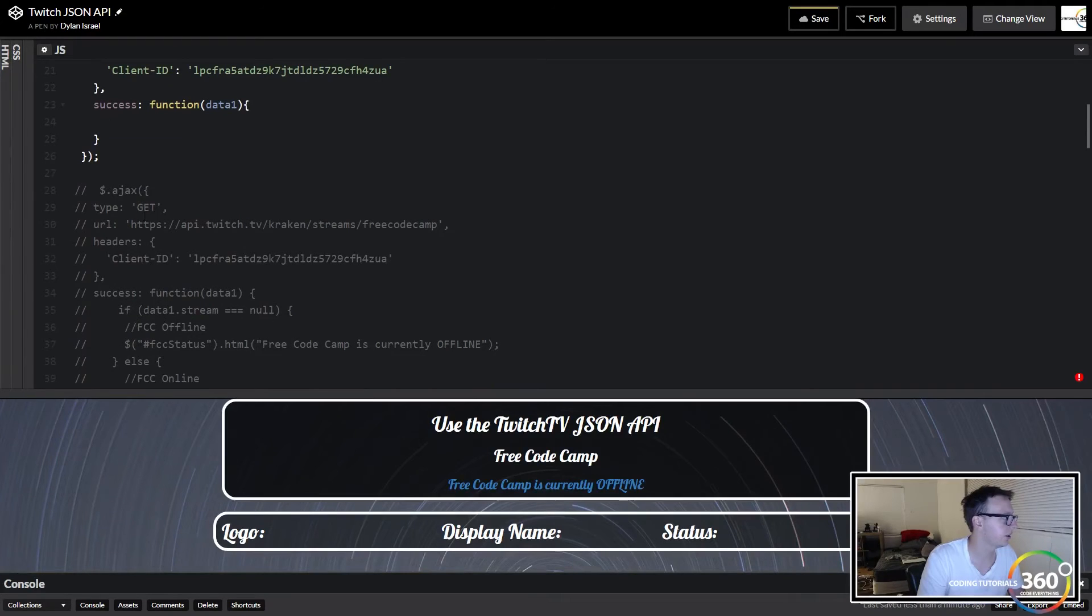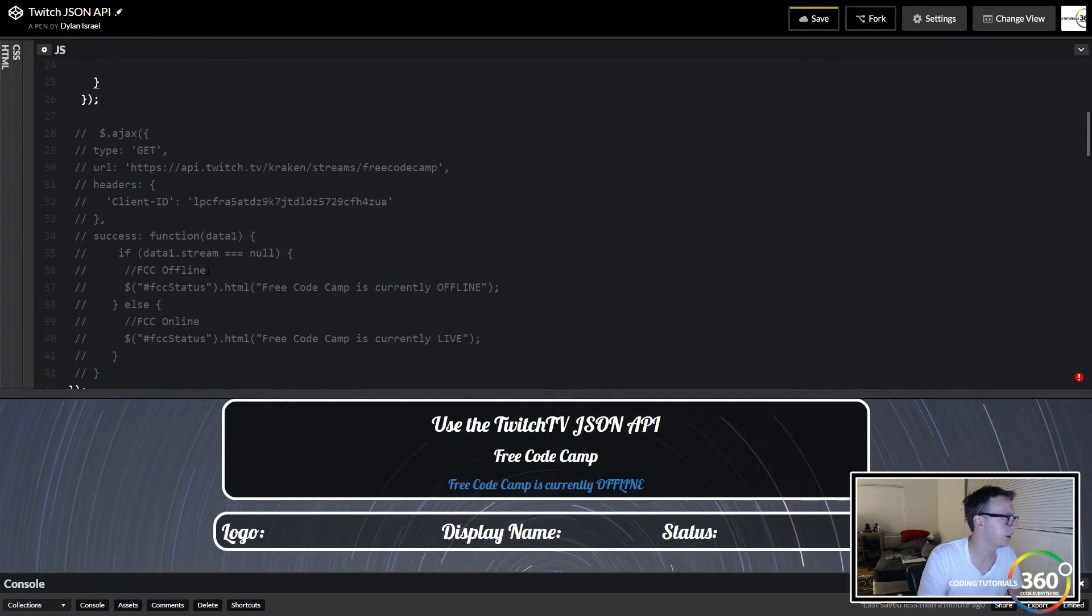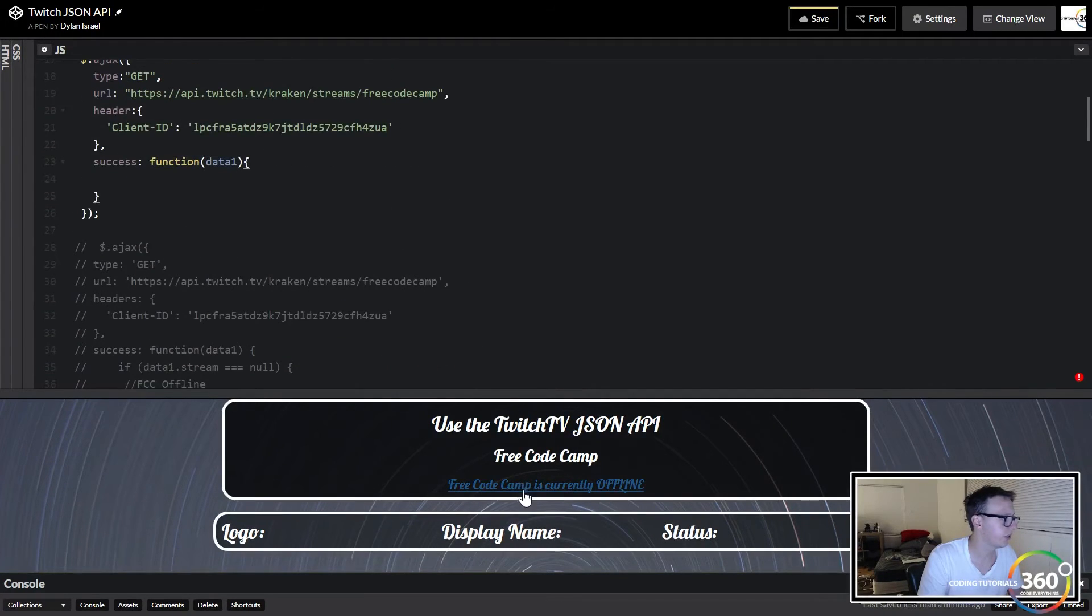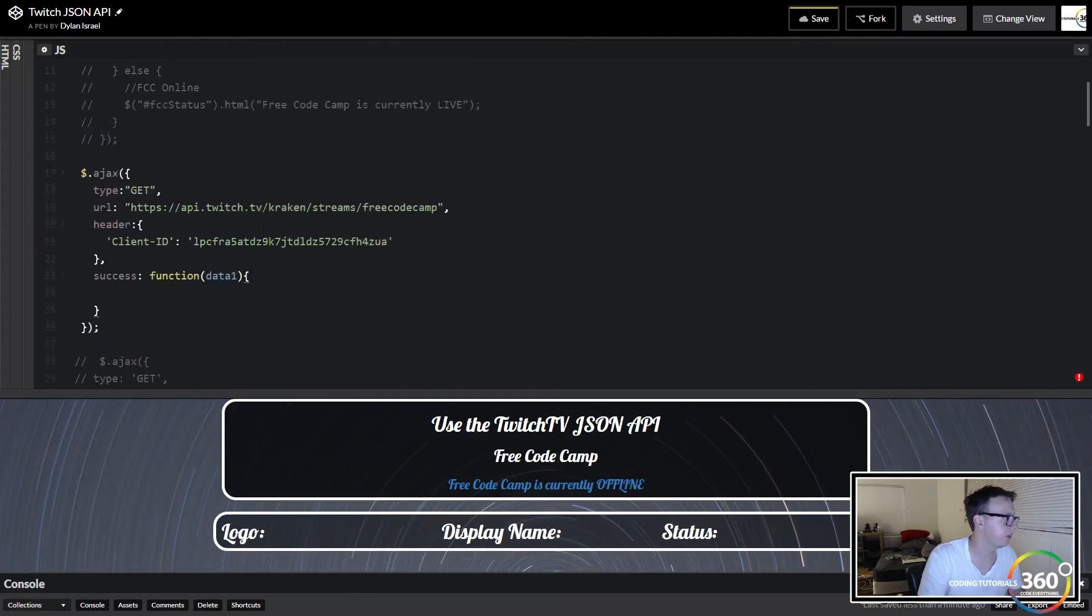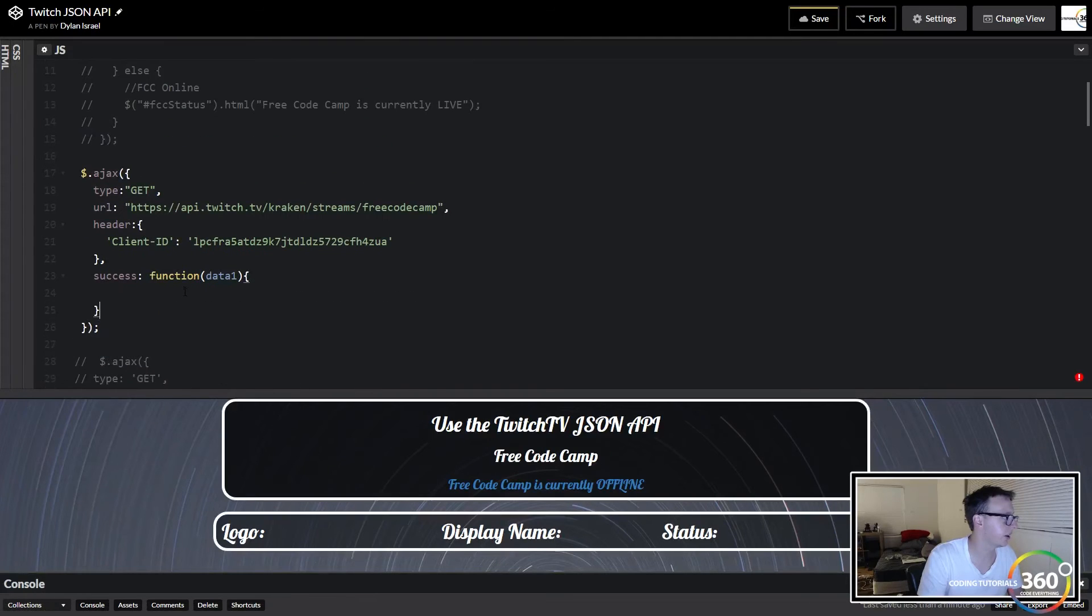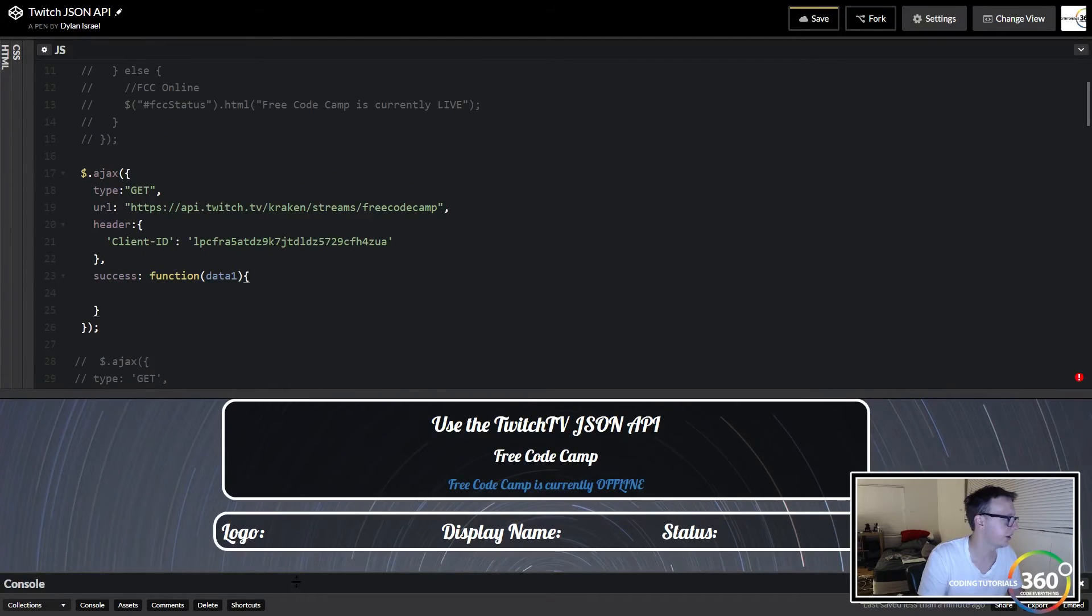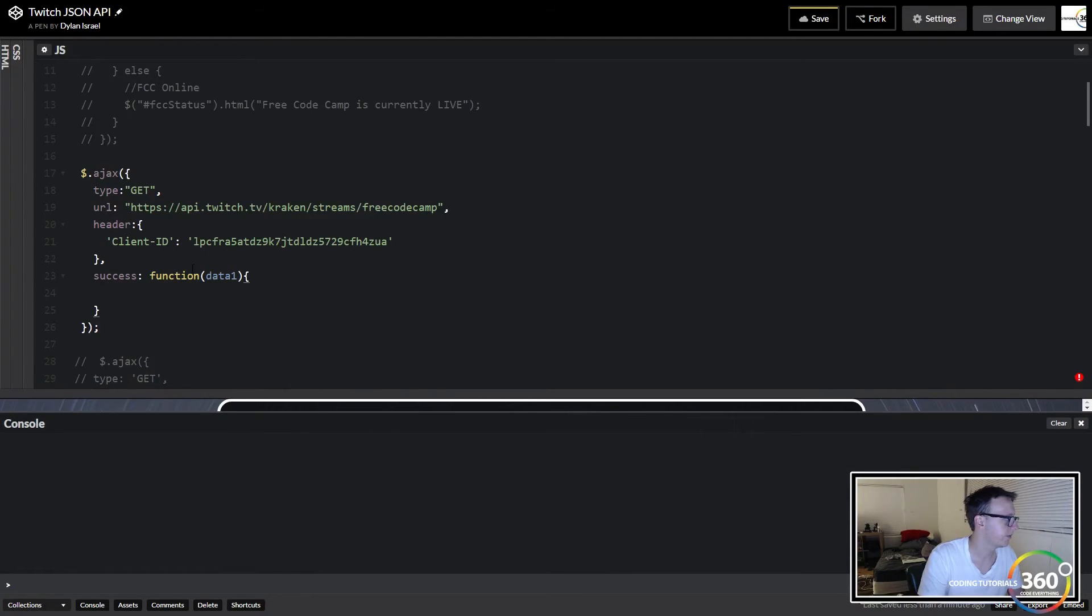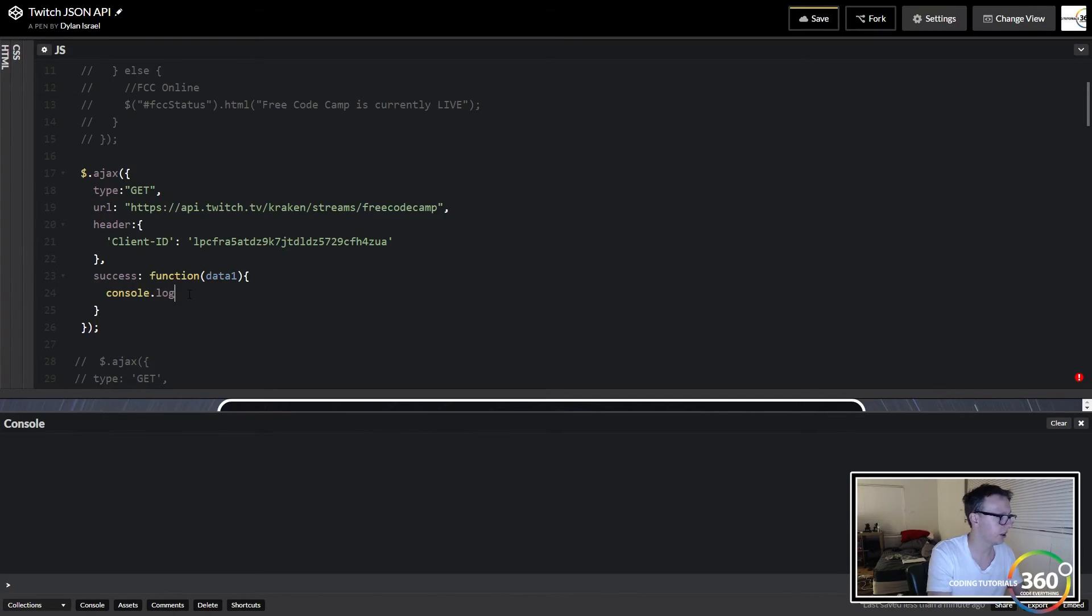In here is basically where we put our logic. In my example we check to see if the stream is online or not, and we can go ahead and console.log data.